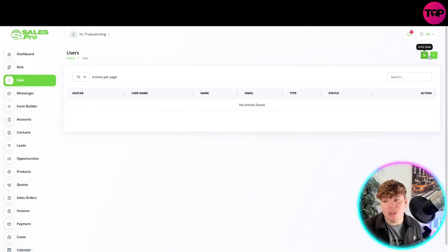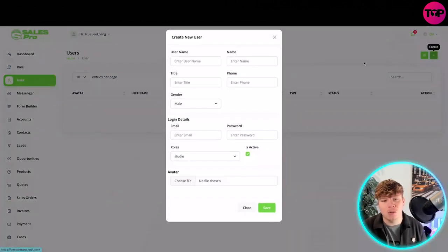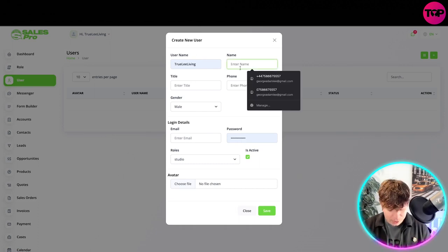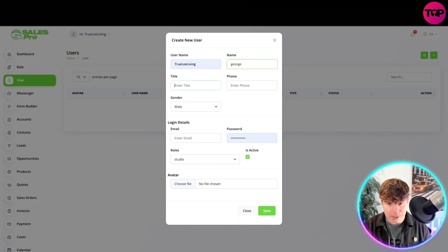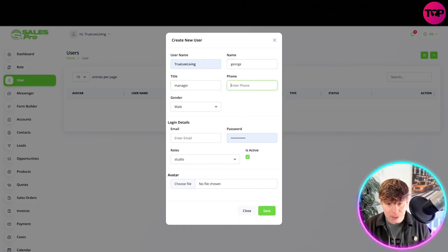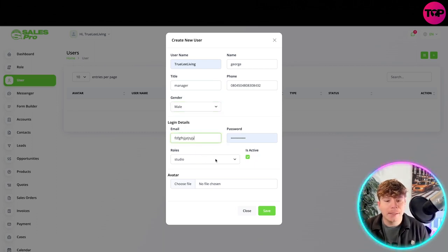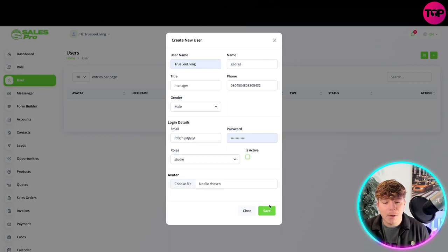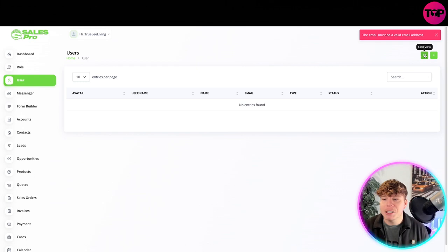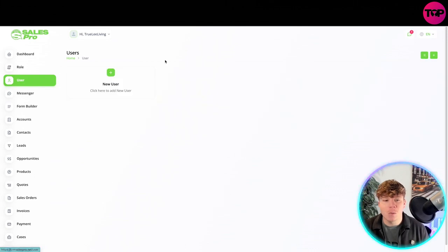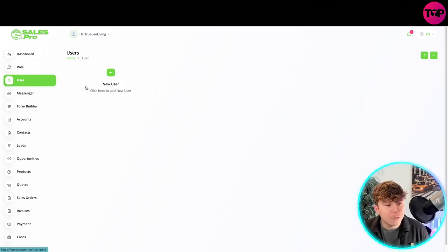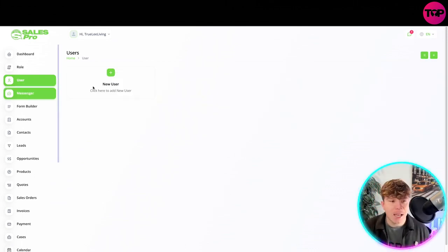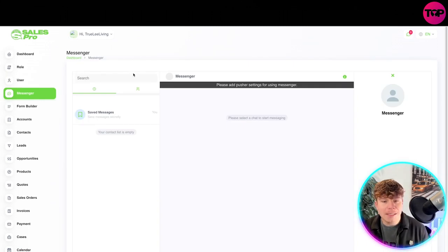These are the studio roles that you can roll with. Next stage is user. You actually have a user as well. You put all these things in. If I put manager, phone, and then email, their role is studio, they're not active right now, and you can choose a file and save that. You need a valid email. You can actually change it to grid view as well.